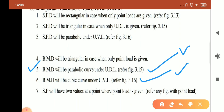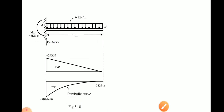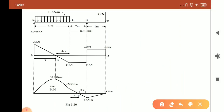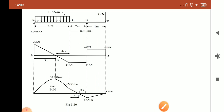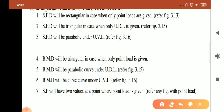Point 7: shear force will have two values at a point where a point load is given. Whenever there is a point load, at that point there are always two values of shear force. For example, at a reaction point we have 0 as well as plus 26, or minus 14 as well as plus 4. Always remember: wherever there is a point load, we get two values of shear force in the shear force diagram.